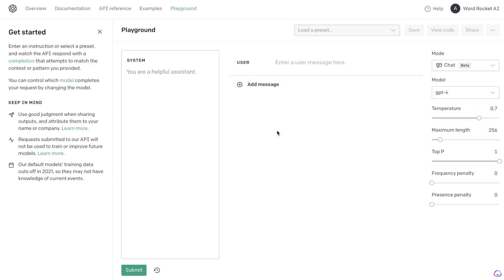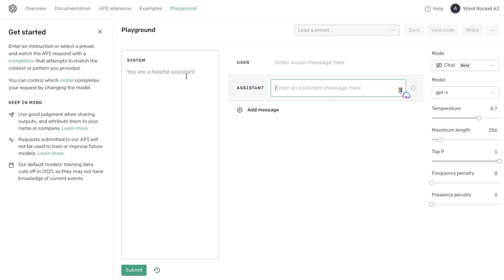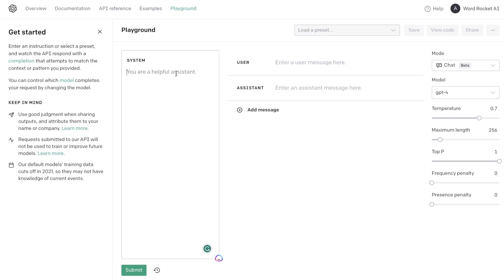Once you have access to the Playground Mode, it is a little bit different compared to the interface of ChatGPT. You have the system, the user, and the assistant. The system will allow you to tell the AI what to do — you can give more instructions so it has more context on the type of content you're creating. For instance, if you're creating a specific chatbot and want outputs in a specific style, you can define that within the system section.